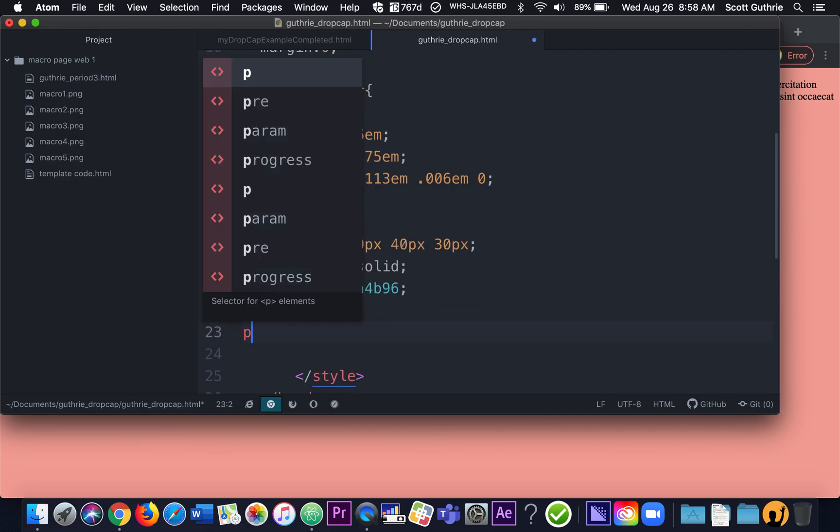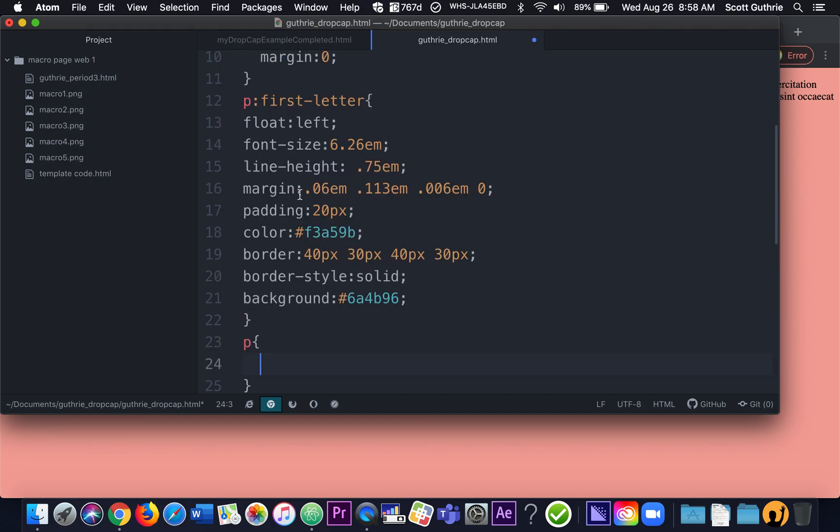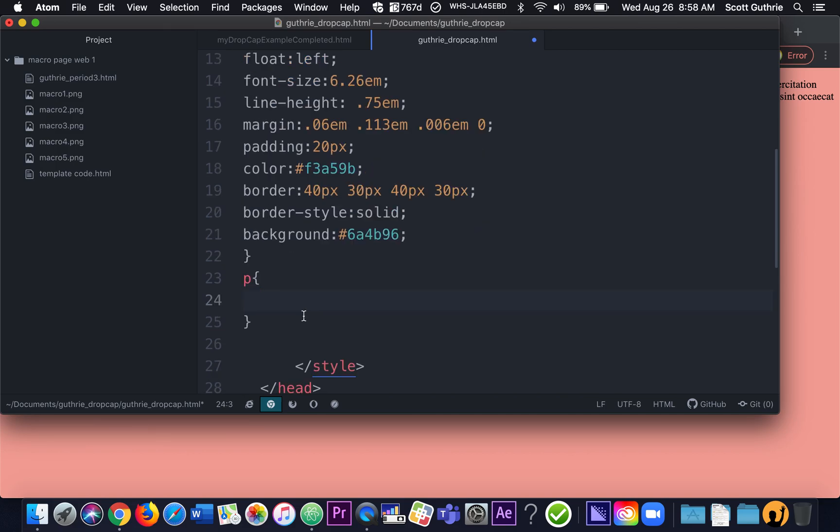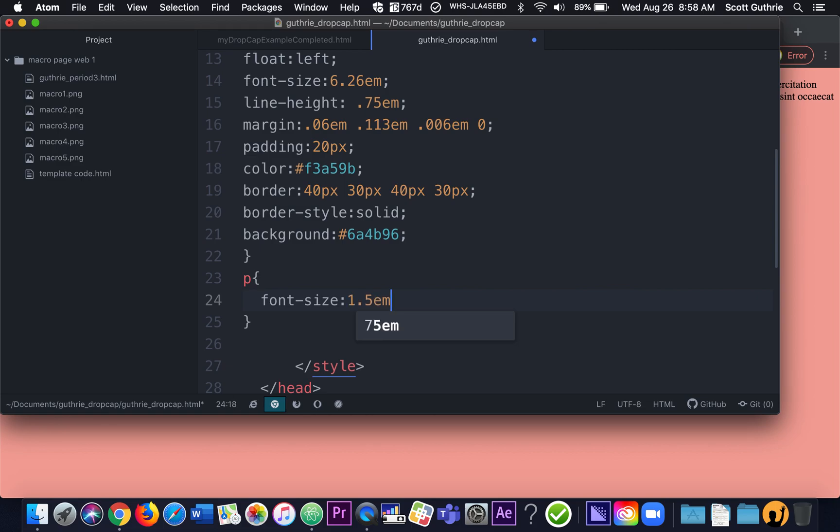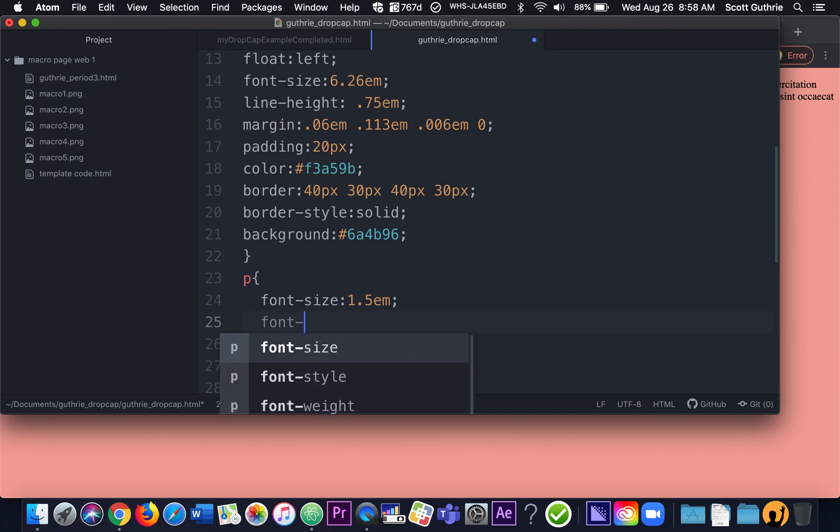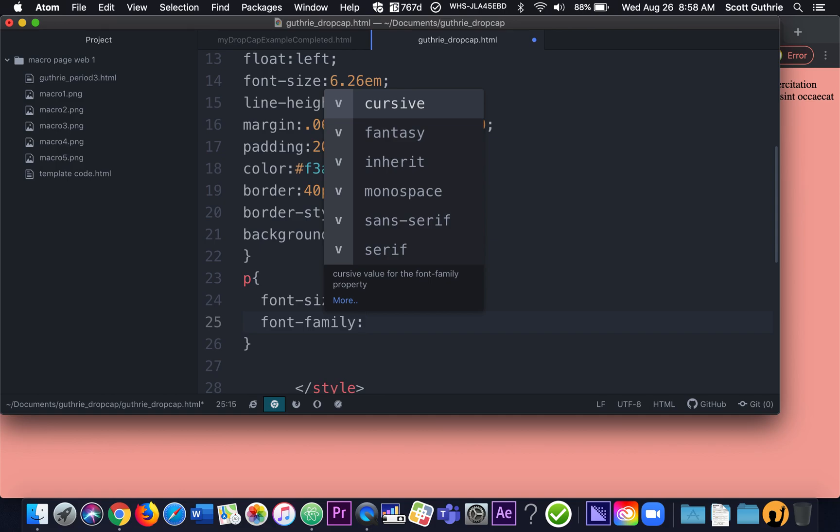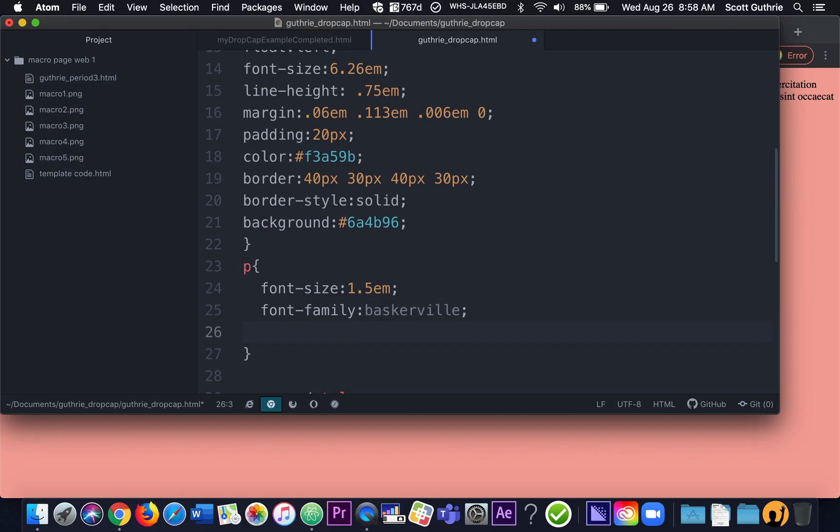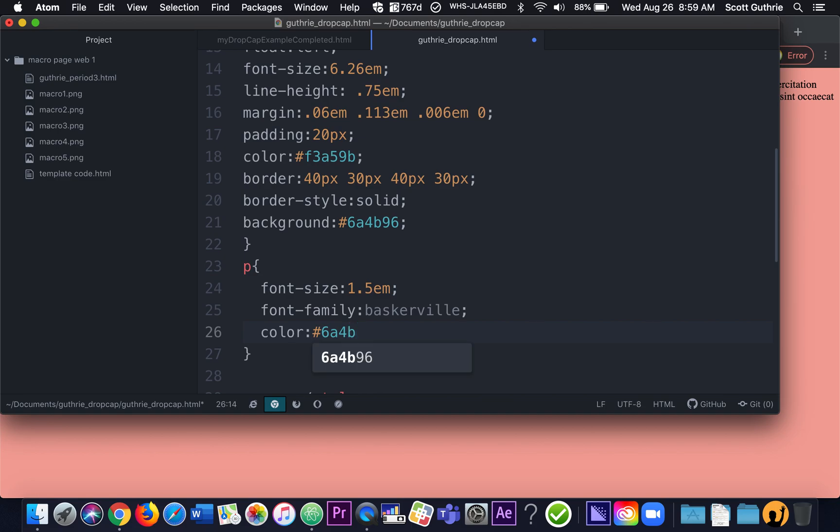And now I'm going to say P, curly brackets. And this is going to talk to the overall paragraph except the first letter of the paragraph. Because we specifically designed it using this. So I'm going to put my cursor in between the curly brackets. And I'm going to say font-size 1.5em. And that's going to change the size. And then we're going to say font-family. And with the word, I'm going to use a word. And Baskerville is a font that hopefully is on most computers. So we'll see. If it doesn't, it will default to another font. Color is going to be the same color as the background of the first letter. And that is 6A4B96. And again, that's the text color.